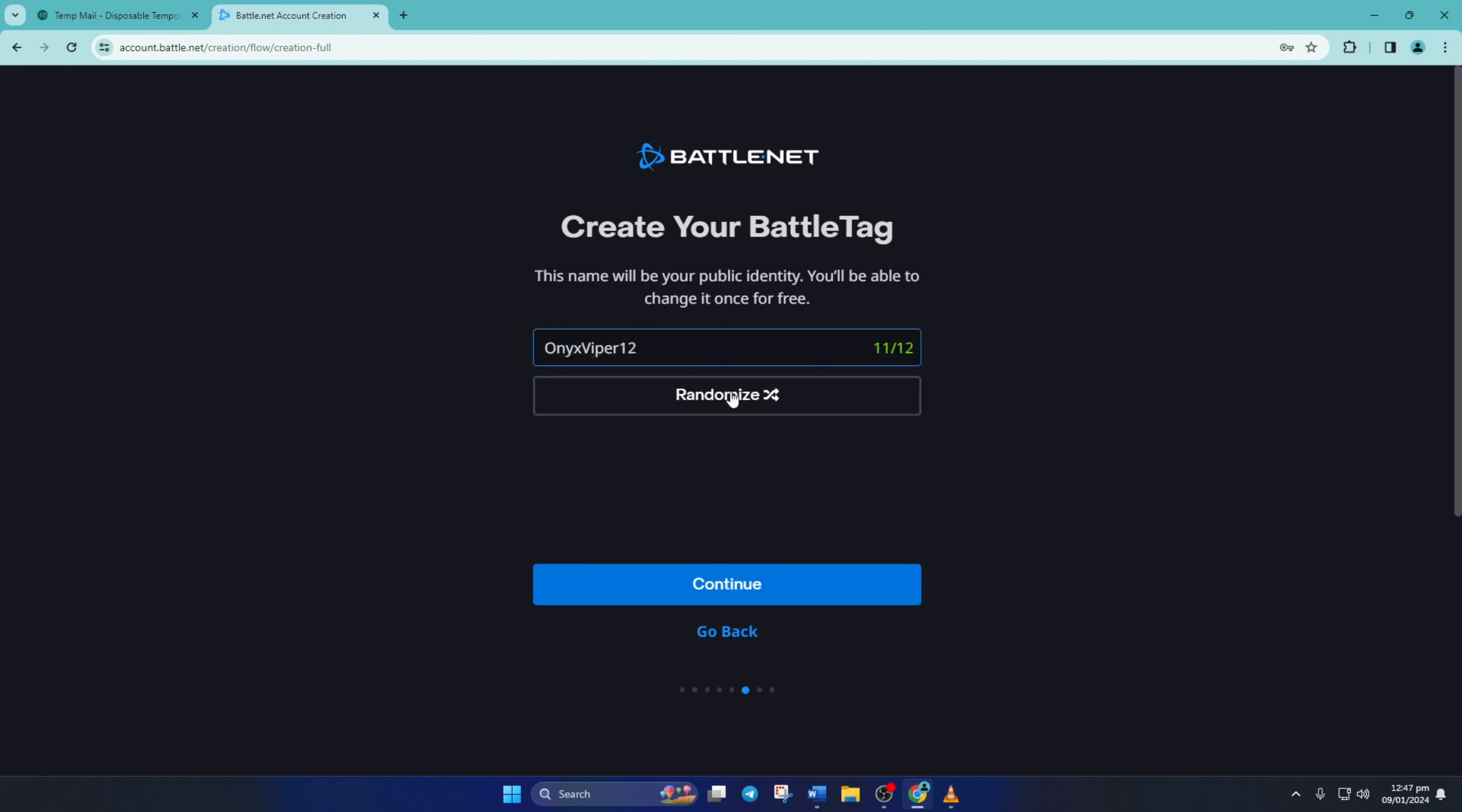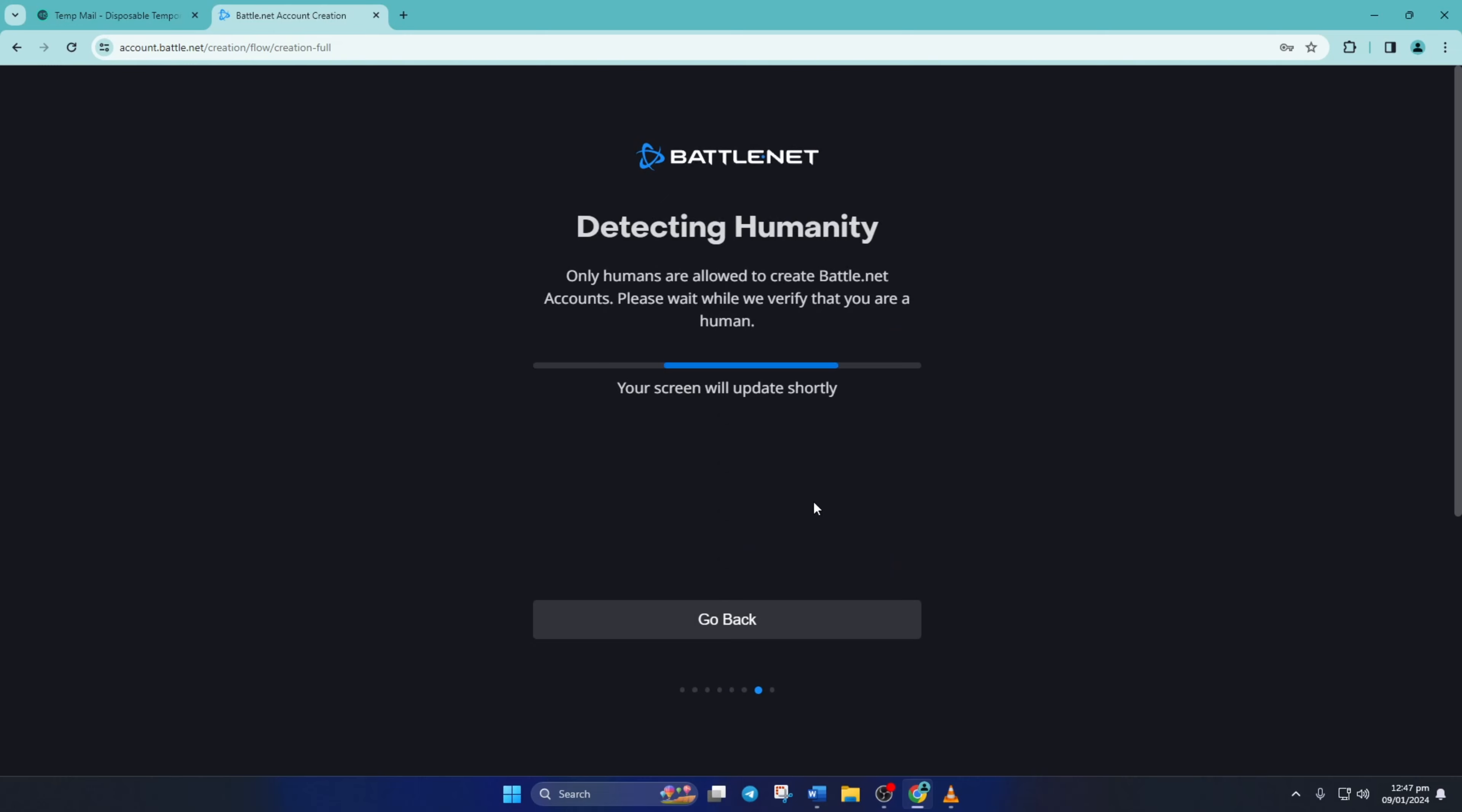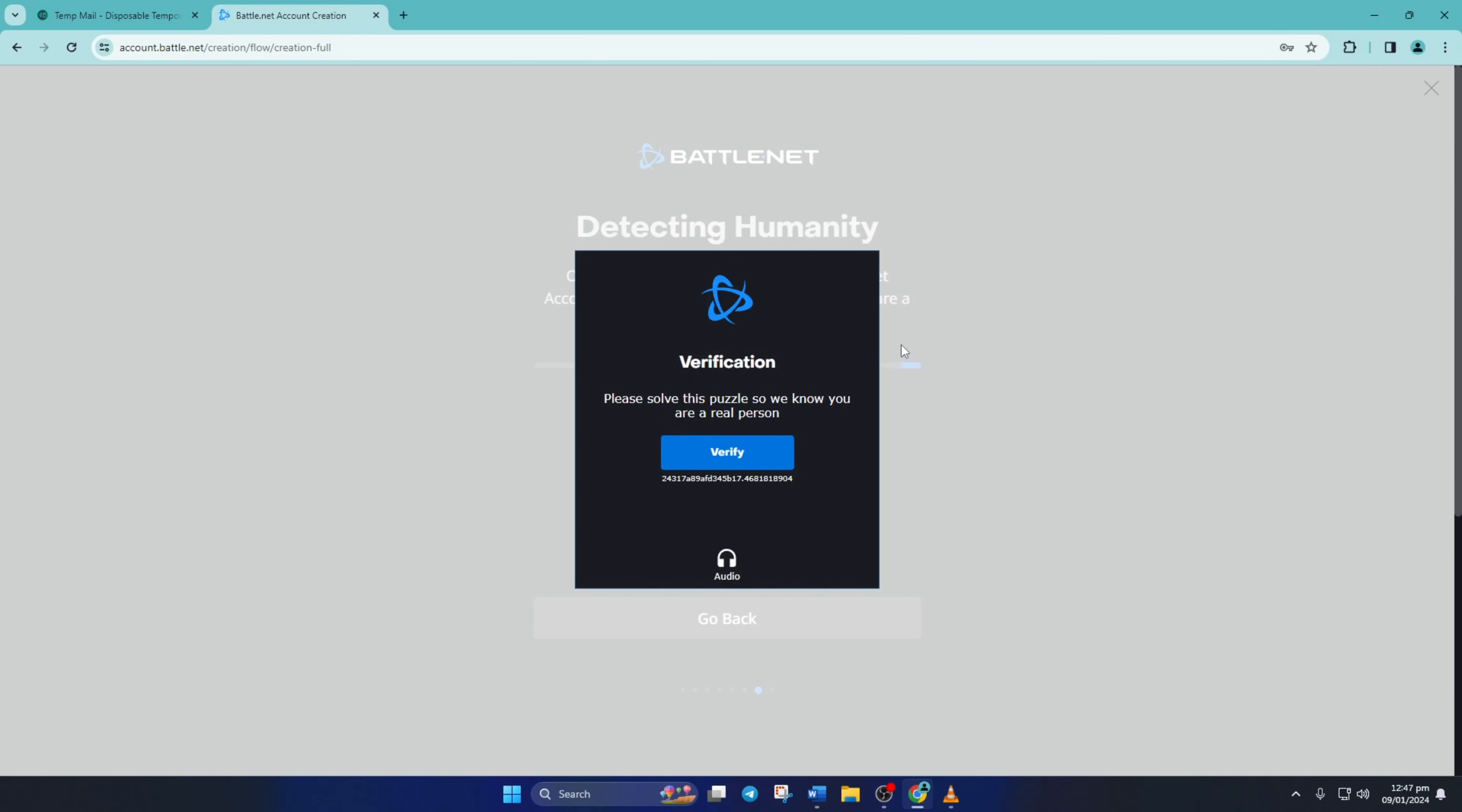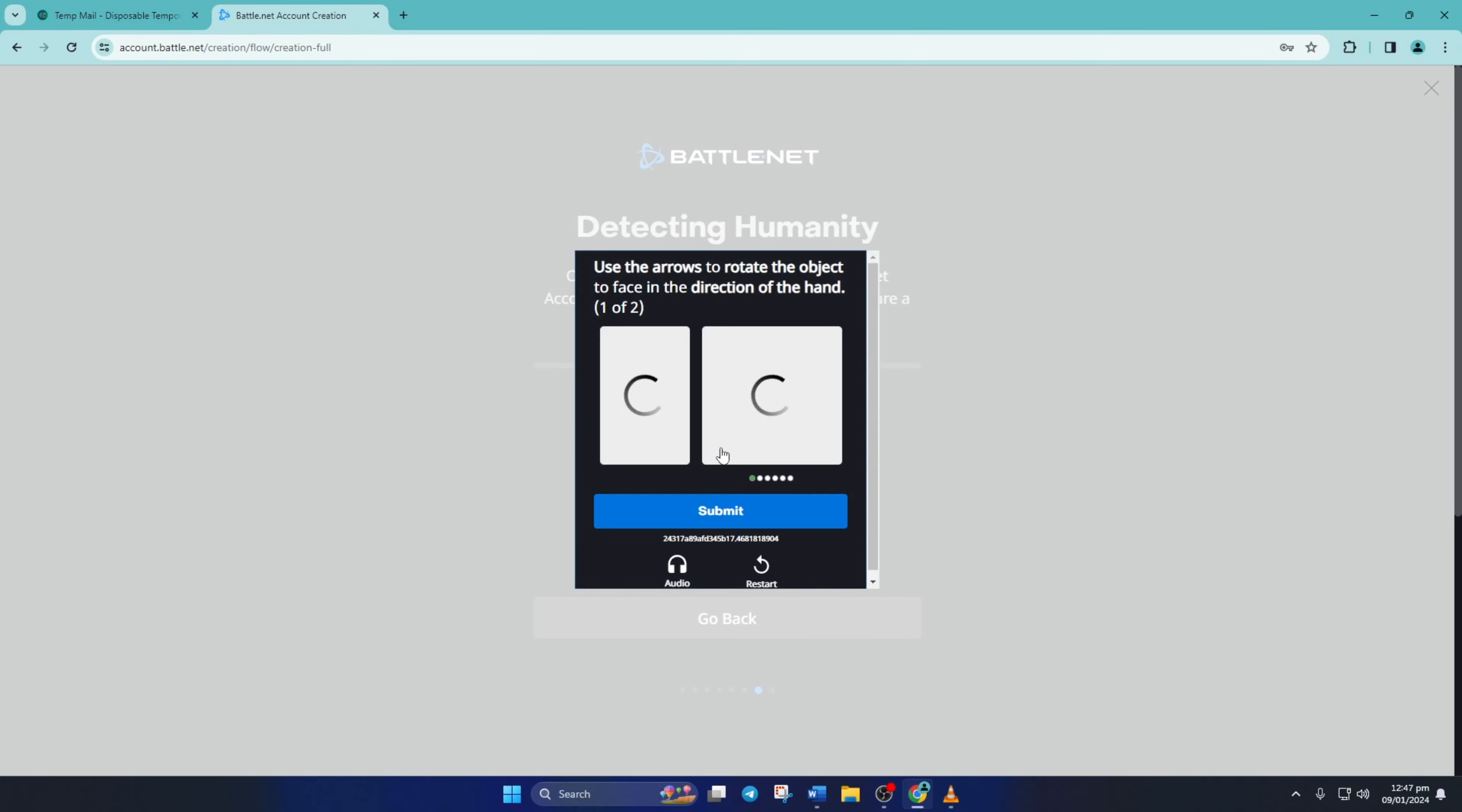Lastly, solve the puzzle they give you to prove you're a person and not a robot. After that, your battle.net will be created that you can use to play Call of Duty Warzone.